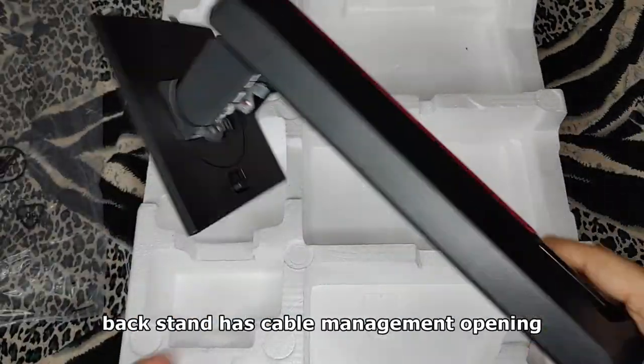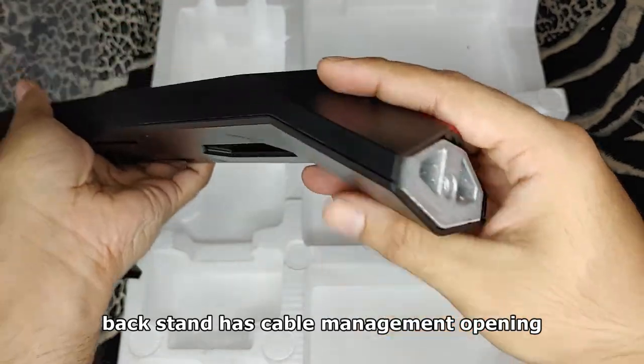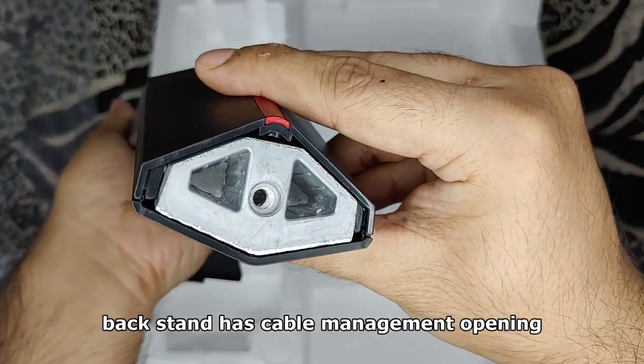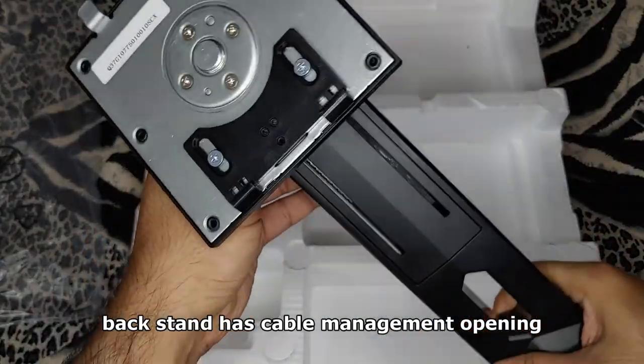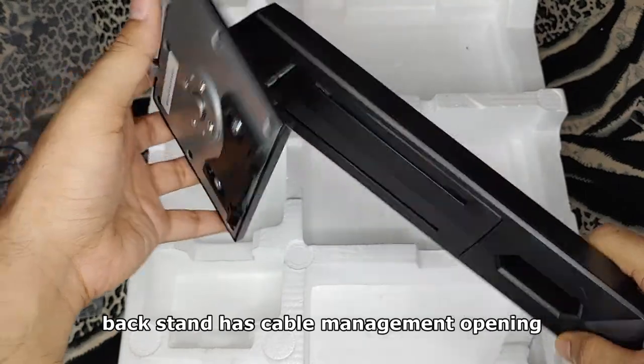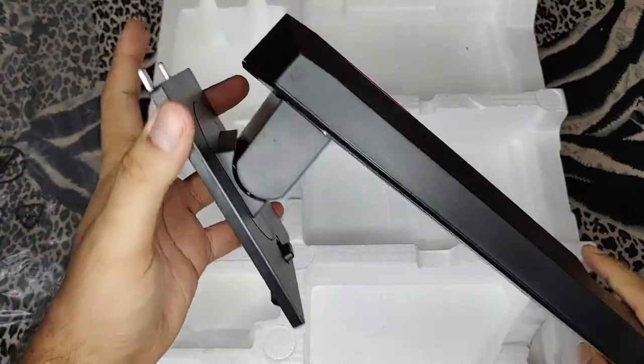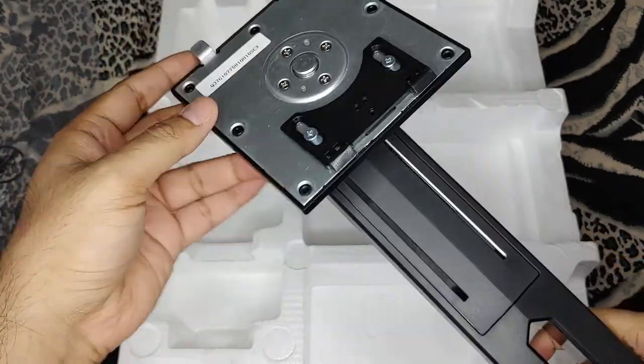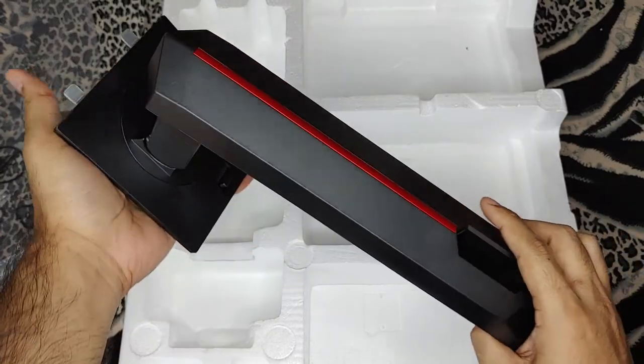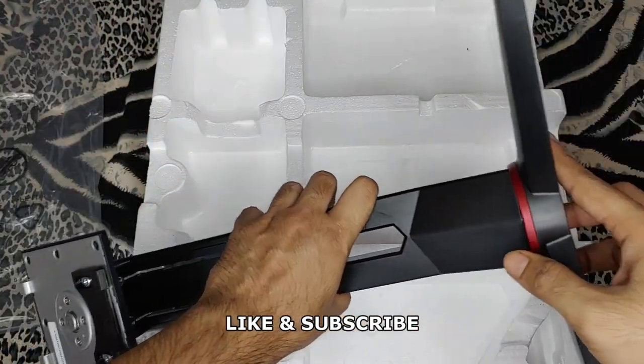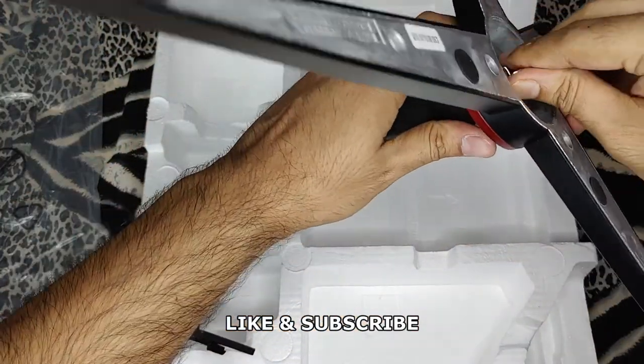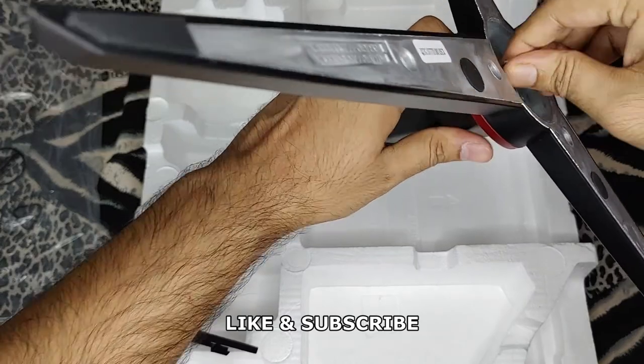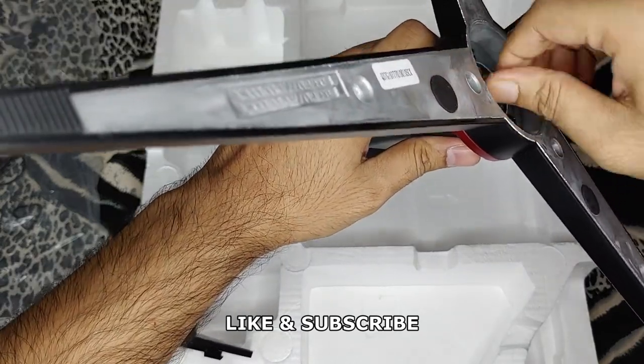This is the back stand which attaches to the monitor and the base. It is also made of good quality plastic and metal. I'll show you the different positions and functionality of this later. To attach the base, put it in the slot and tighten the screw. It's as simple as that.